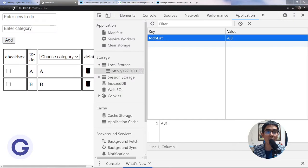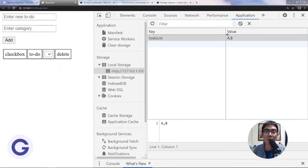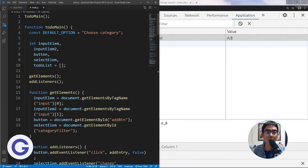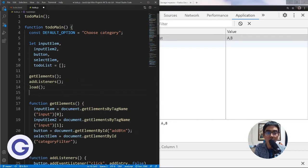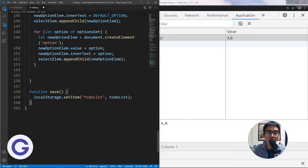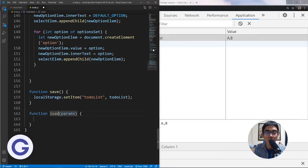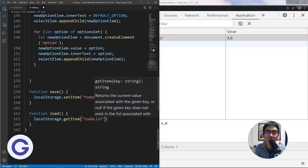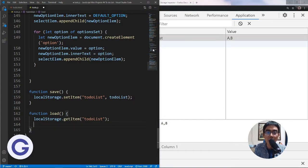If we reload the page, everything is gone — because we have stored it in local storage but haven't retrieved it. So we should first retrieve it on load and then render the rows. We'll define a load function. Inside load, we use localStorage.getItem to get the 'to-do-list', and assign the result to our to-do-list variable.